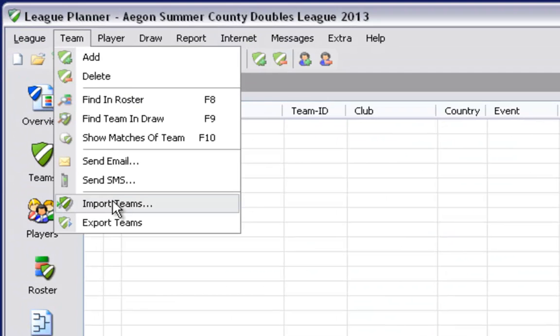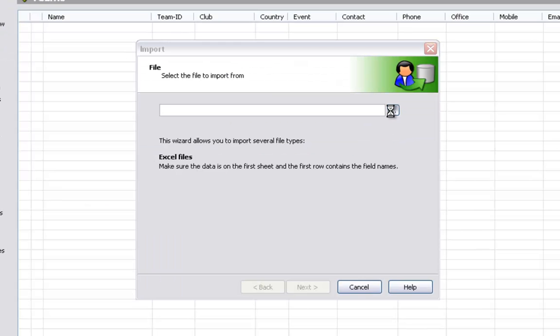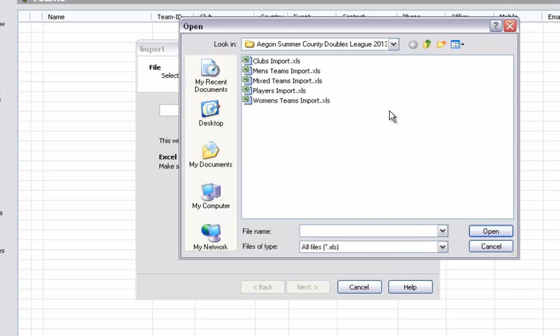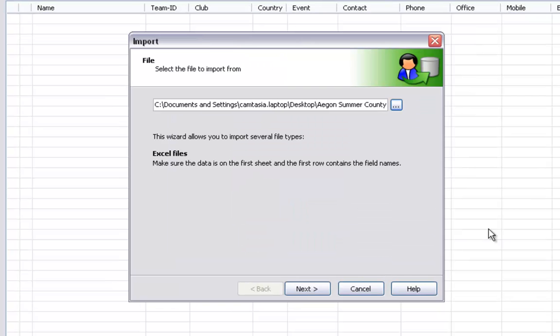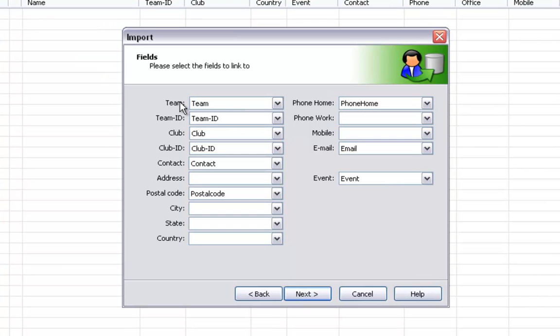The next stage is to then add in your teams to each event. So selecting team import teams, follow the same process of locating your file. In this case I am firstly selecting my men's teams to import. Open the document and click on next. Once again you will need to make sure that the fields that League Planner is looking for match up to the column headings within your Excel document.